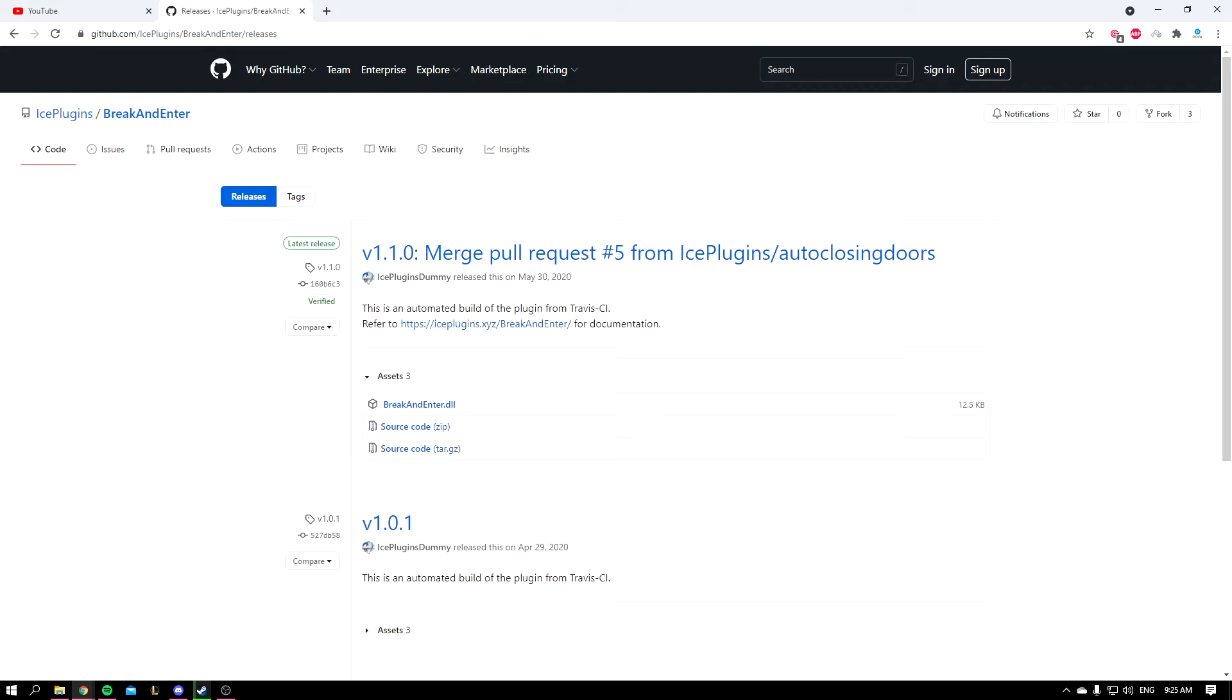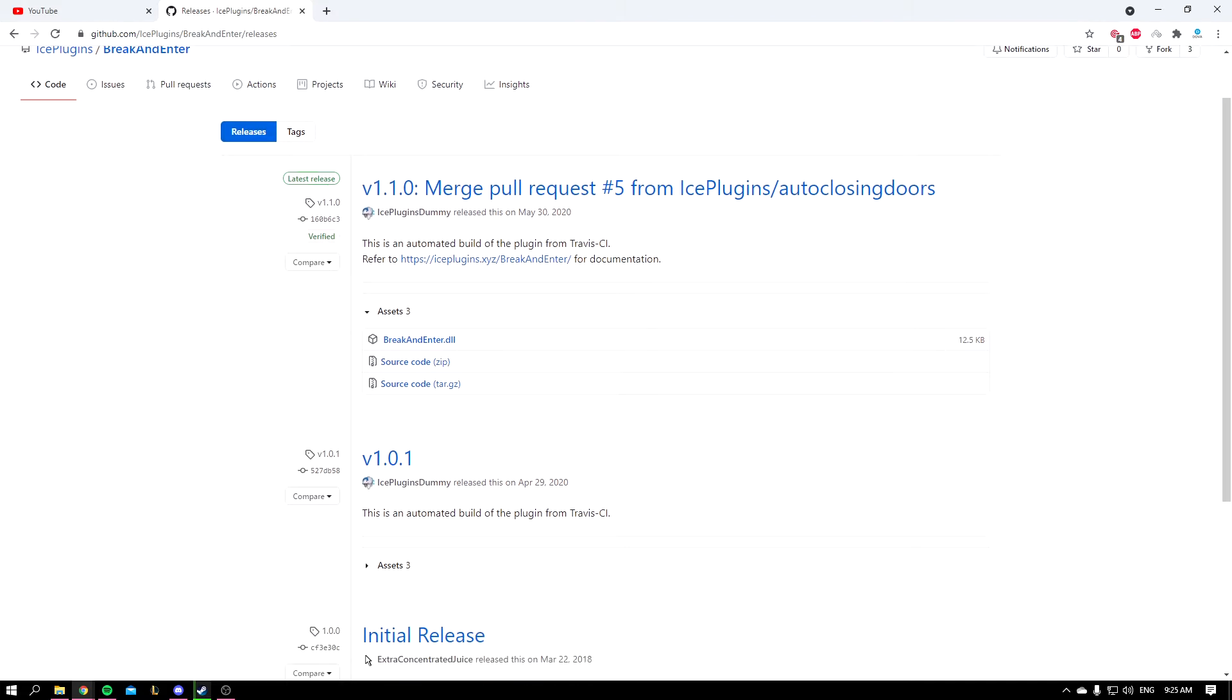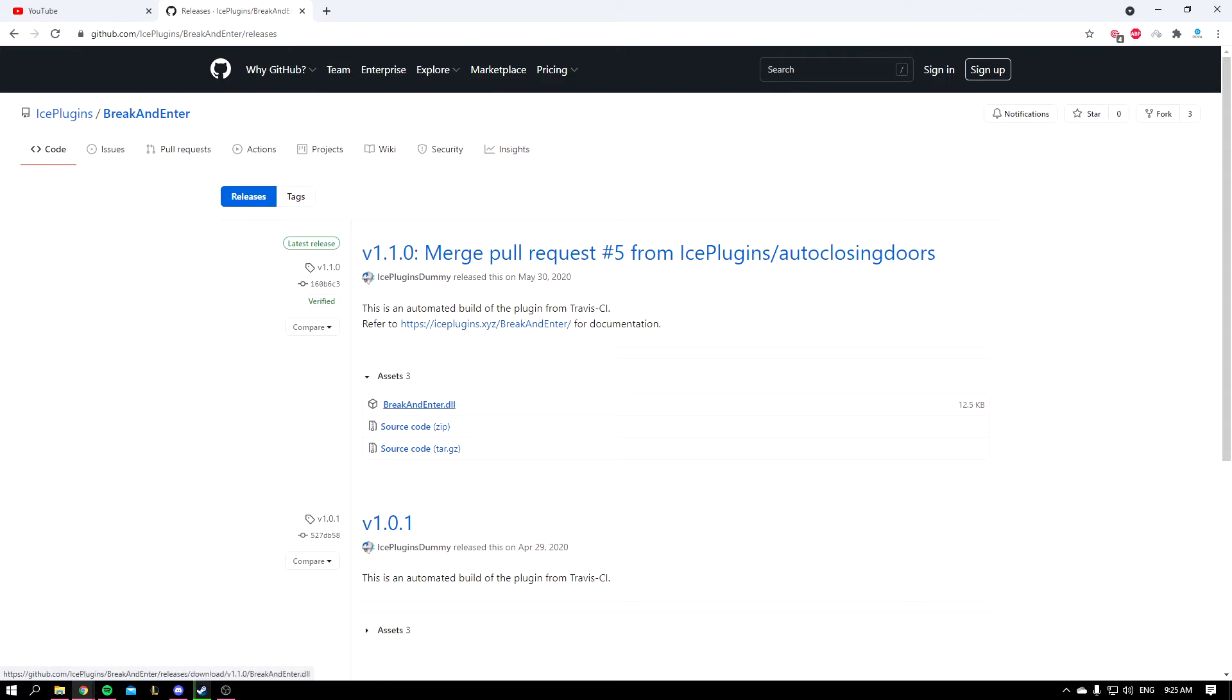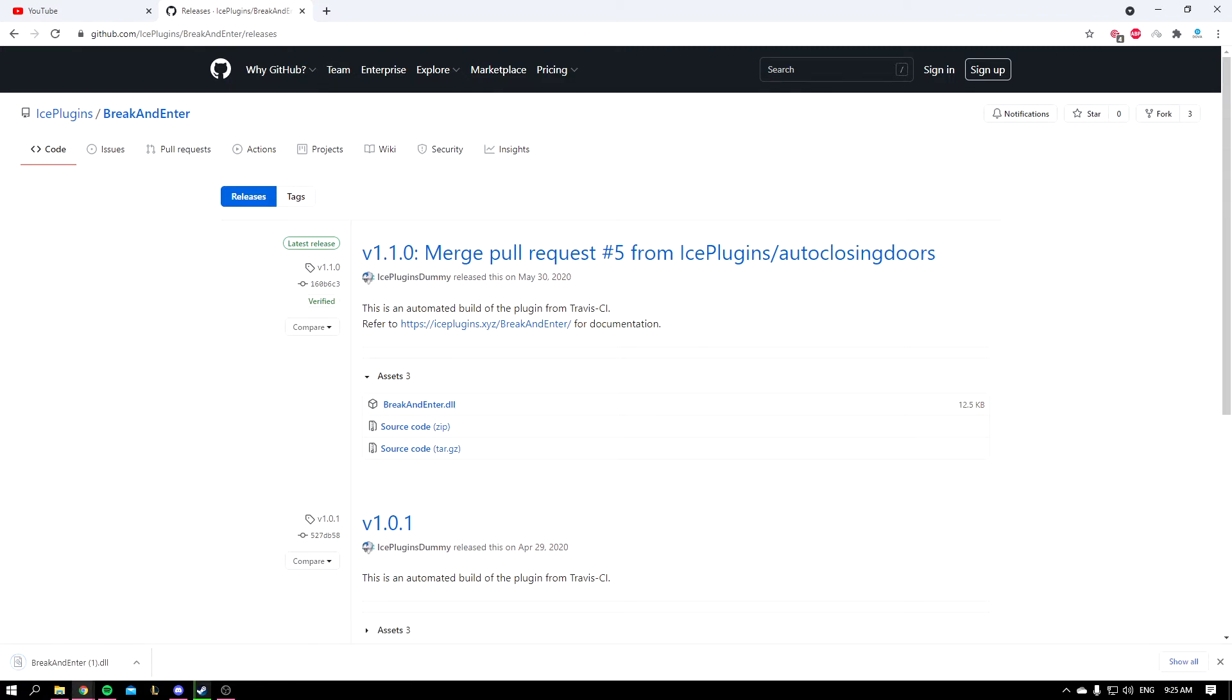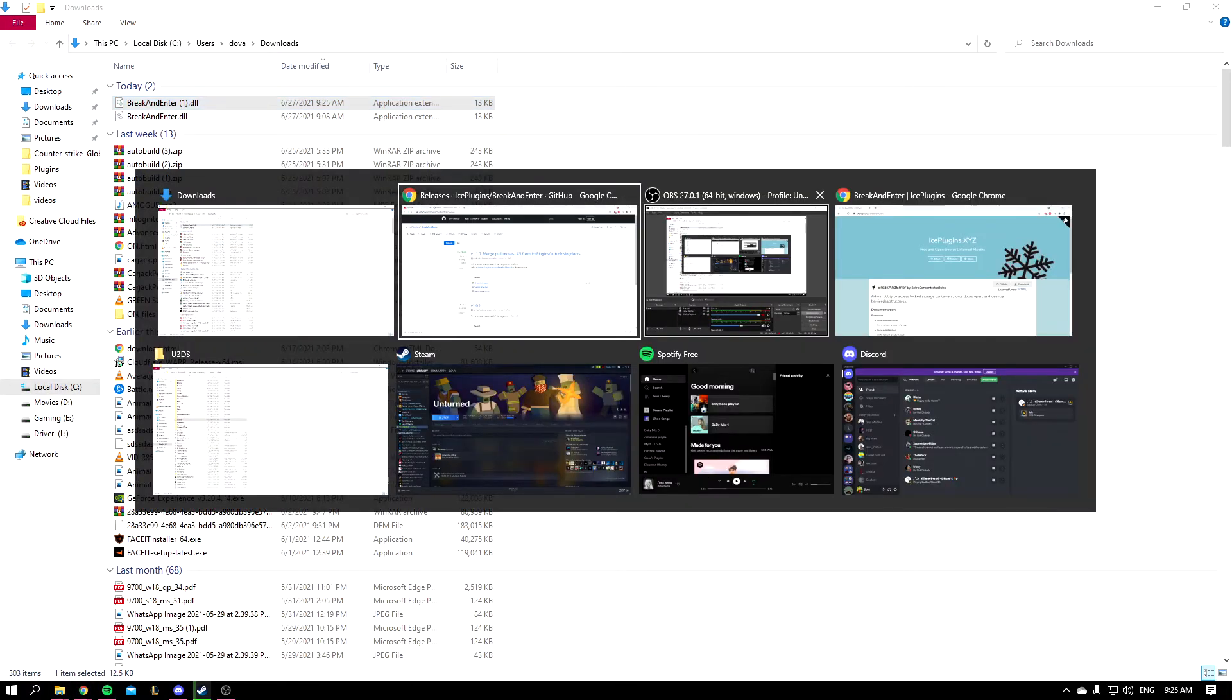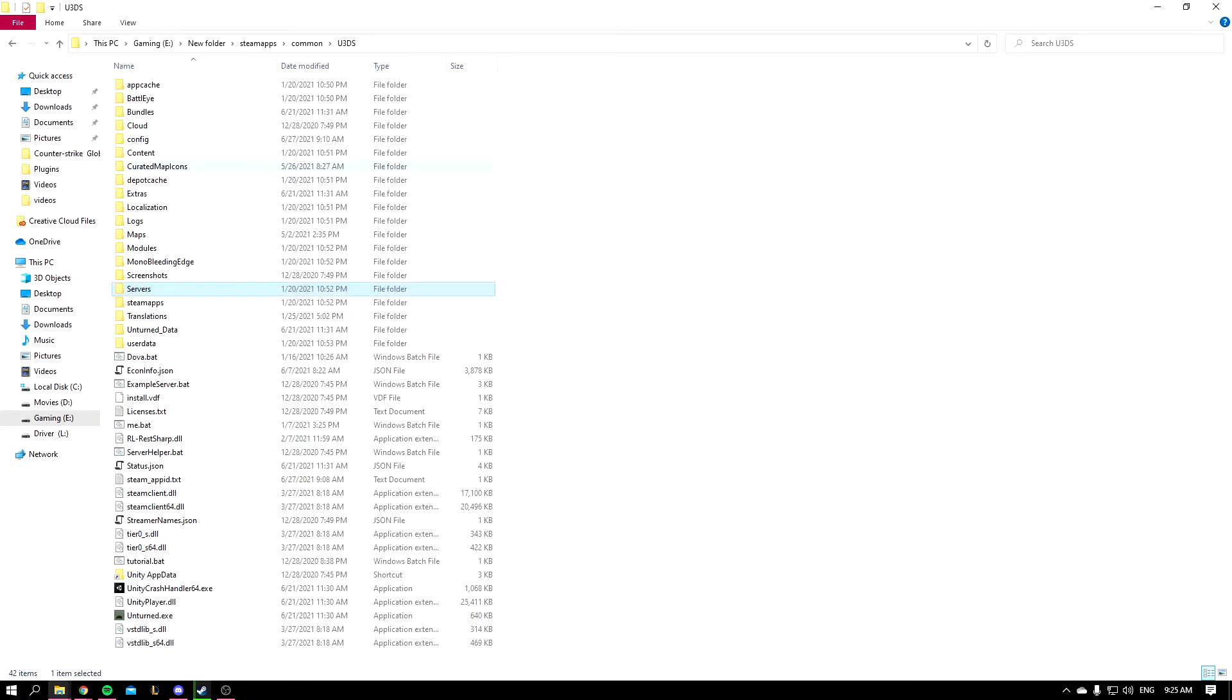Okay, so to get started you'll come to this link I'm going to leave down in the description. You'll click on the DLL, make sure it's the latest version, you'll click on it, you'll click on keep, and then you're going to show in folder and then copy it.